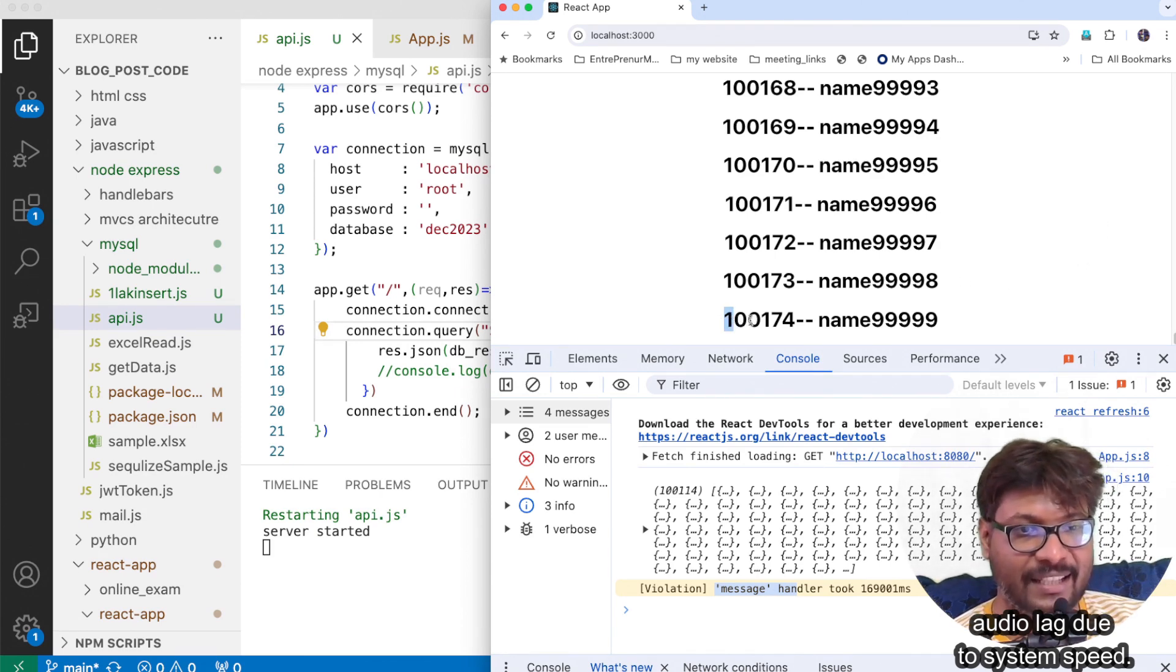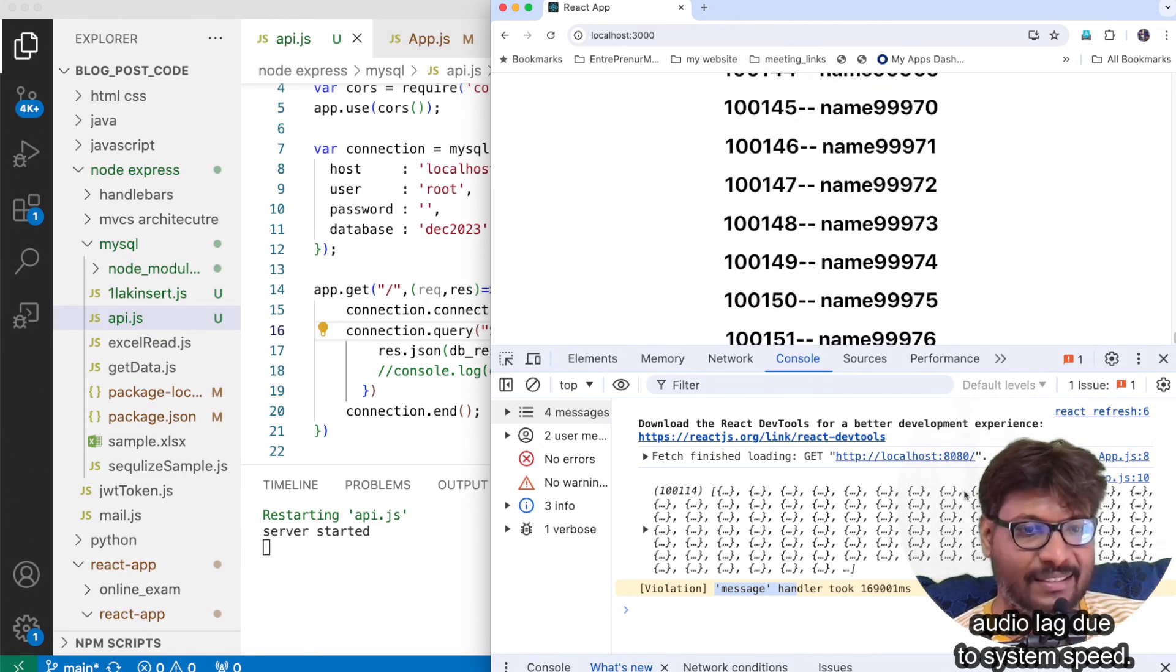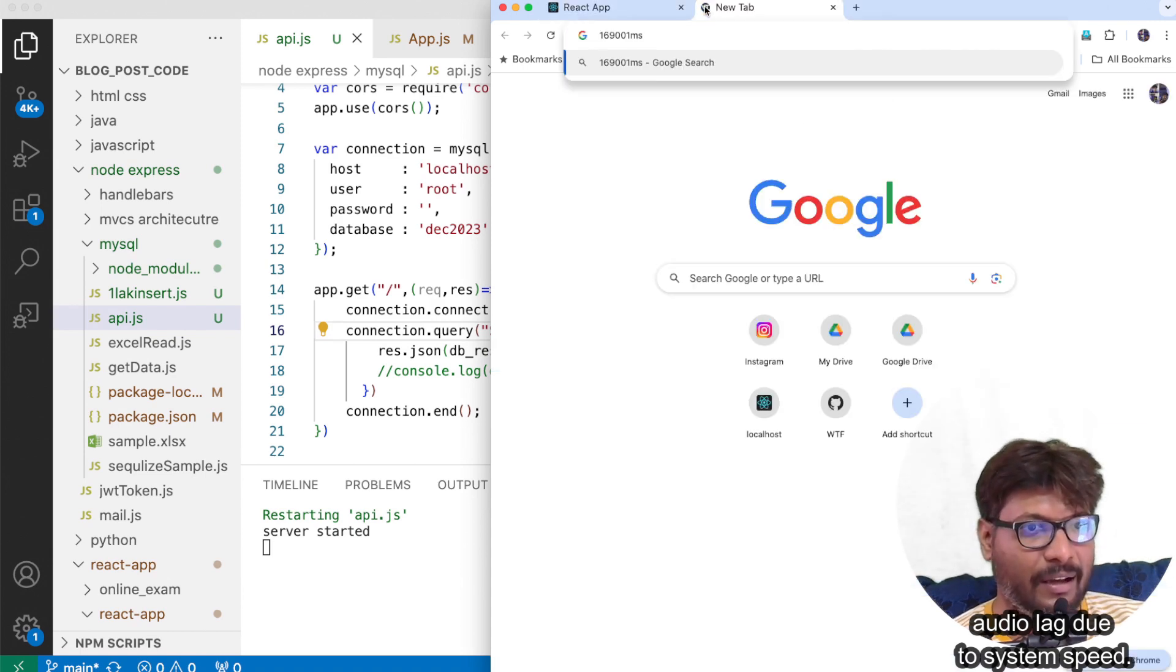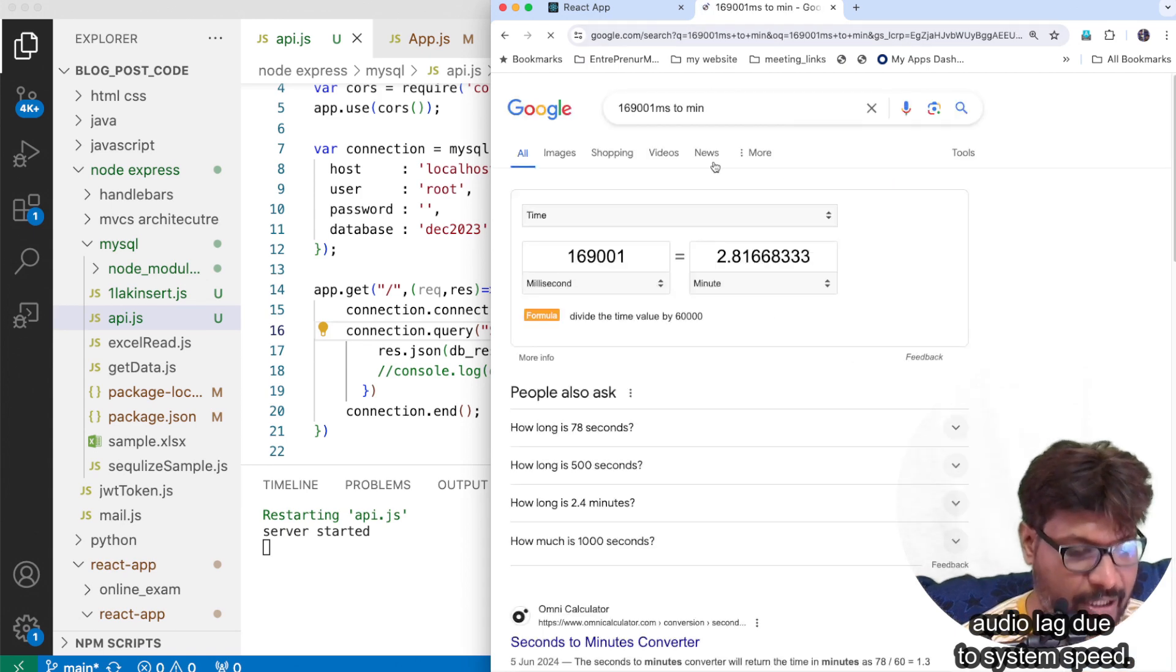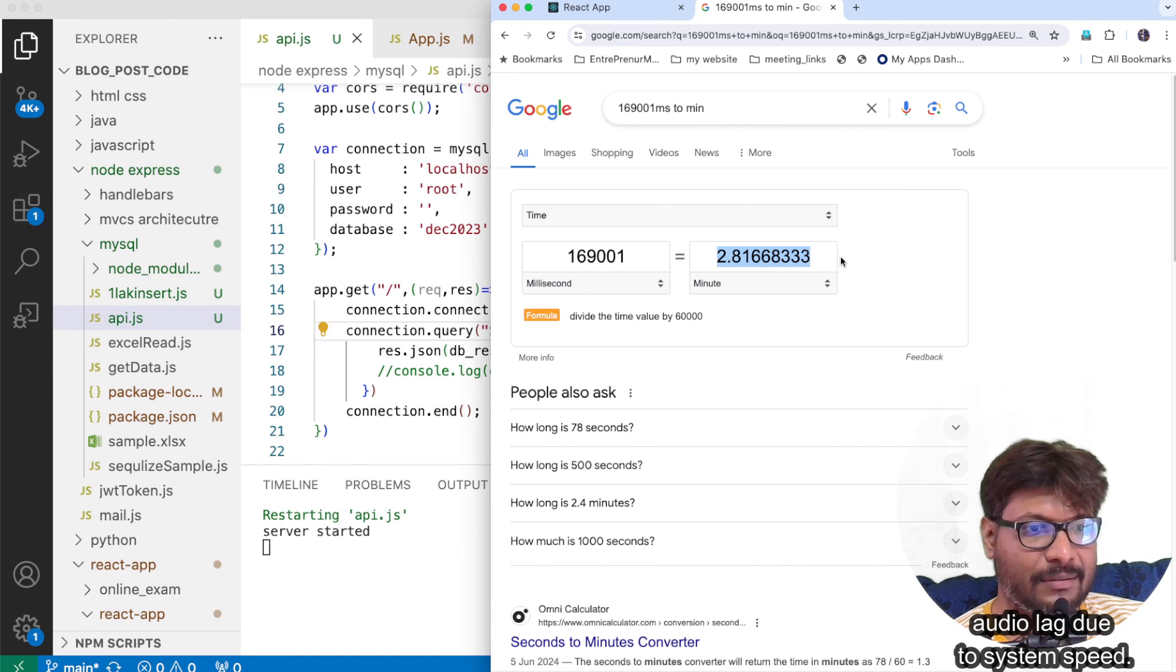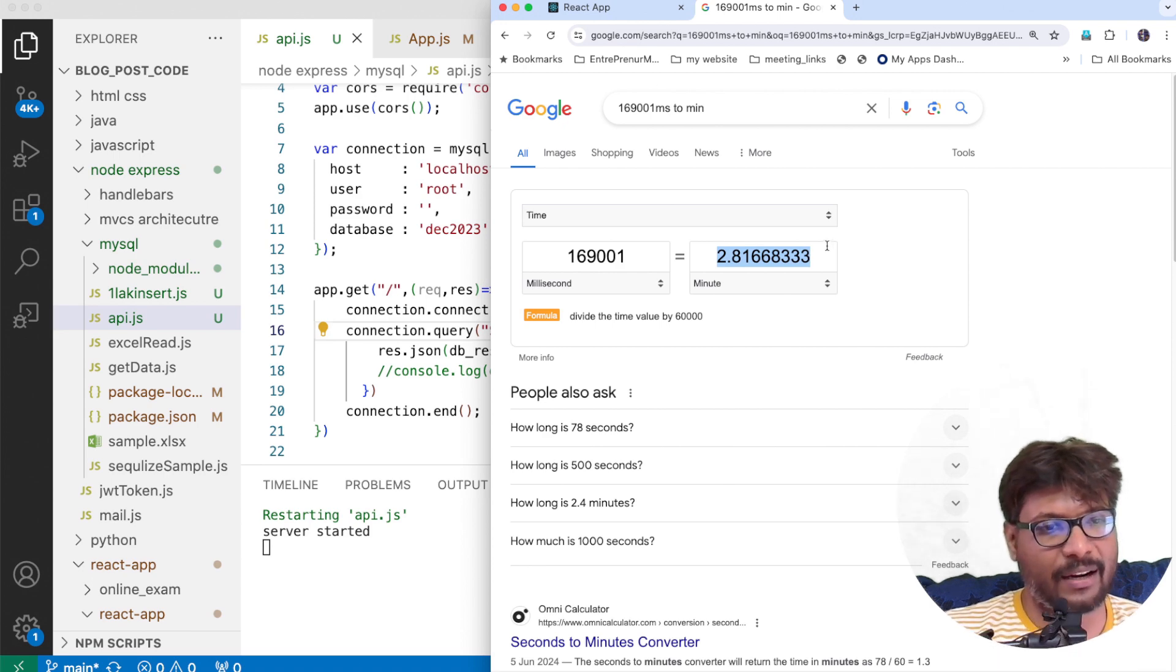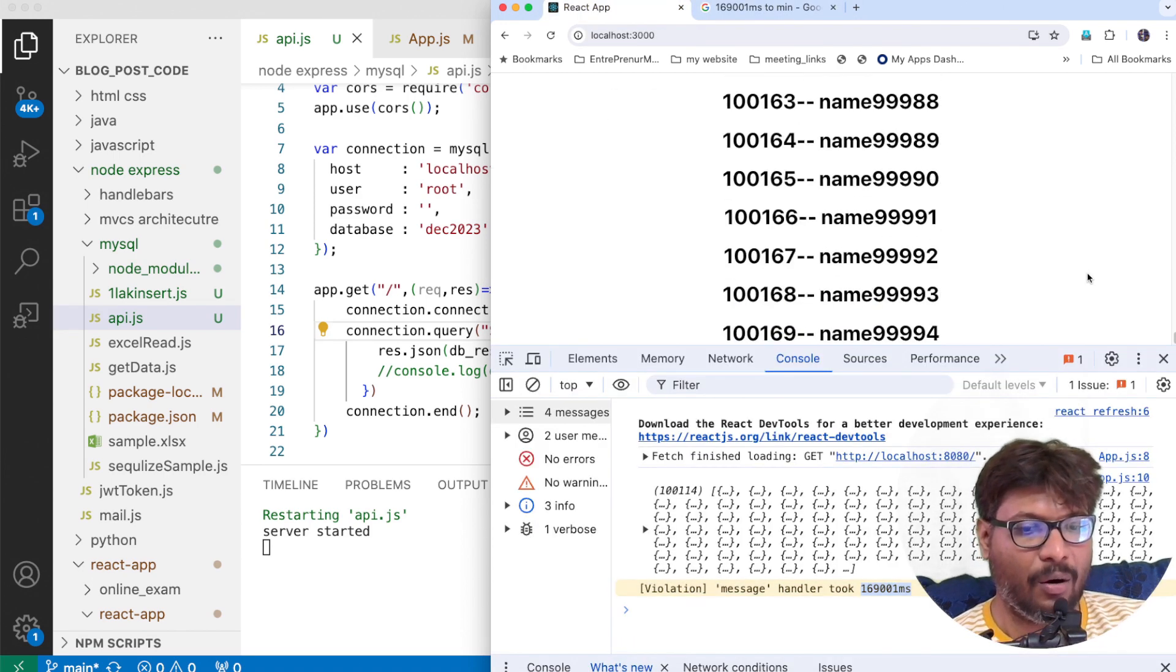But how much time will it take to process this? It took around two minutes guys. But I don't know, for 50,000 records it took only 20 seconds but why for one lakh records it takes this much time. Still I couldn't understand. That's fine.